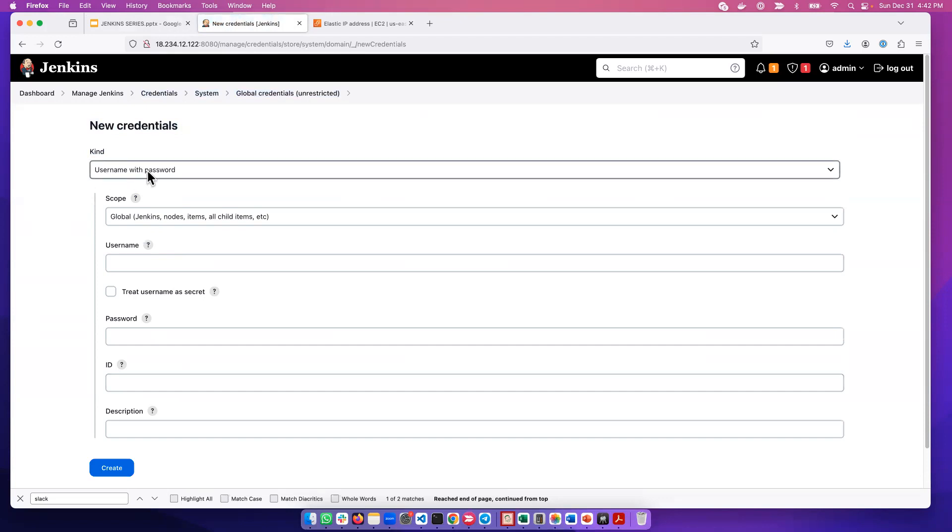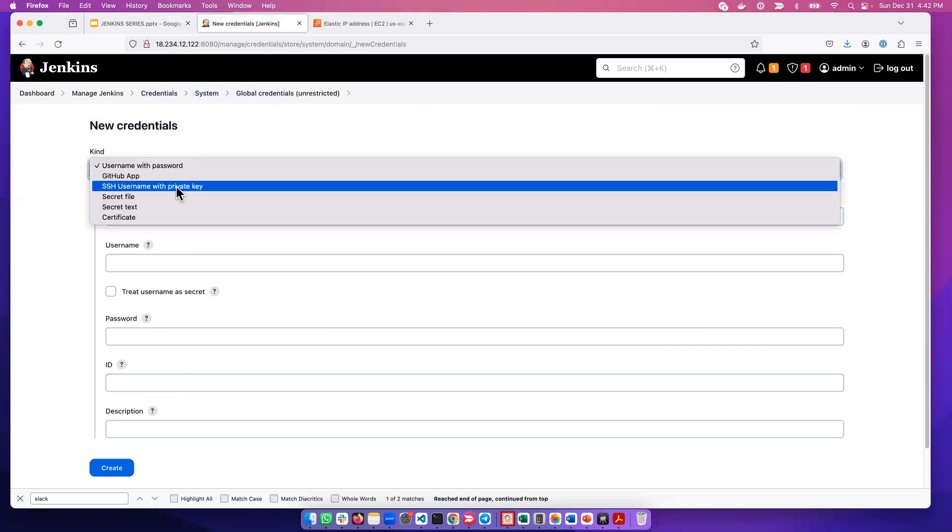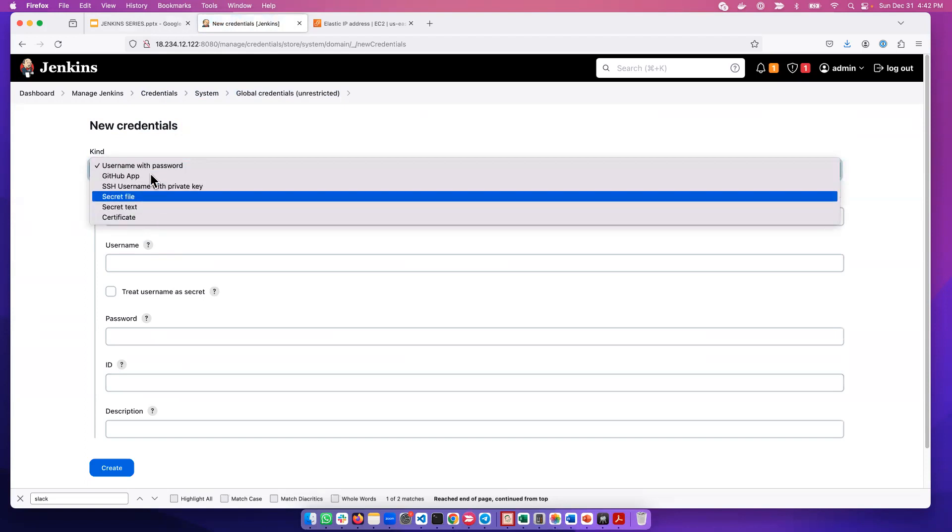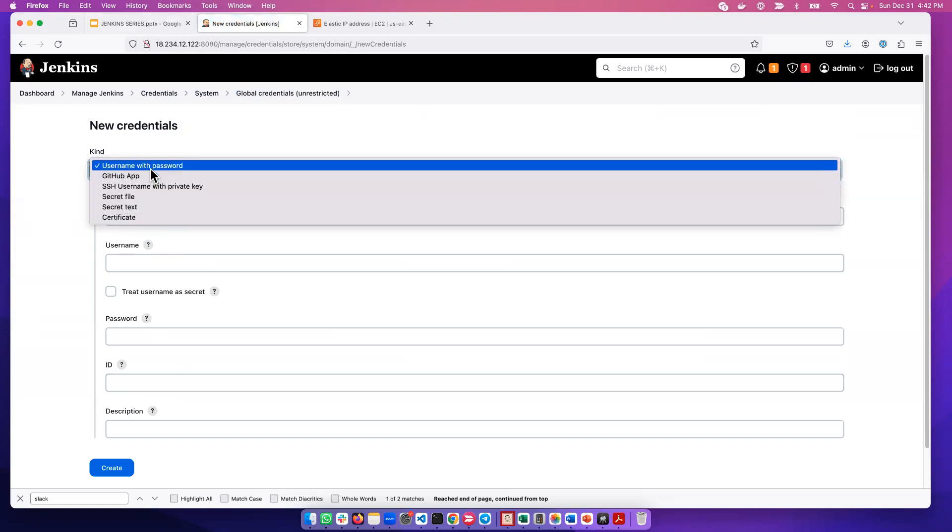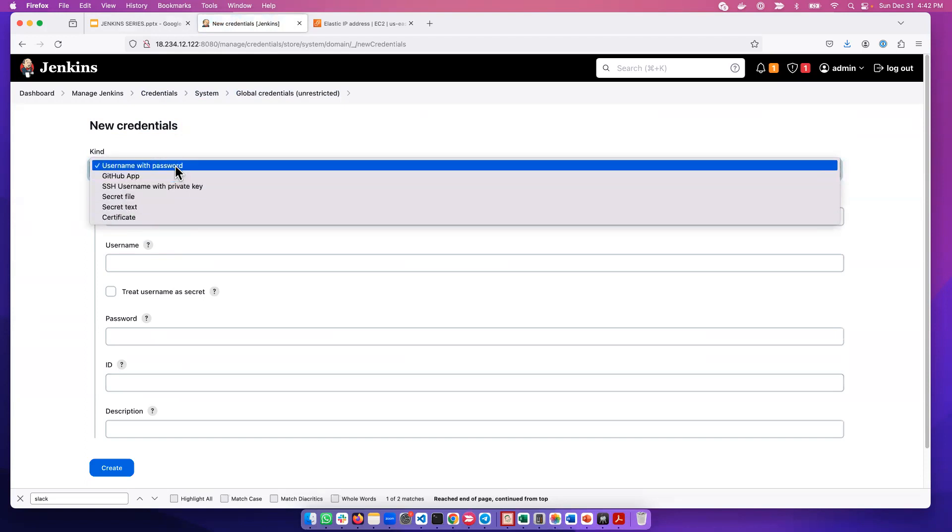We have username with password, we have GitHub app, we have SSH. So depending on the use case, you will pick one. If you want to add a username and password...